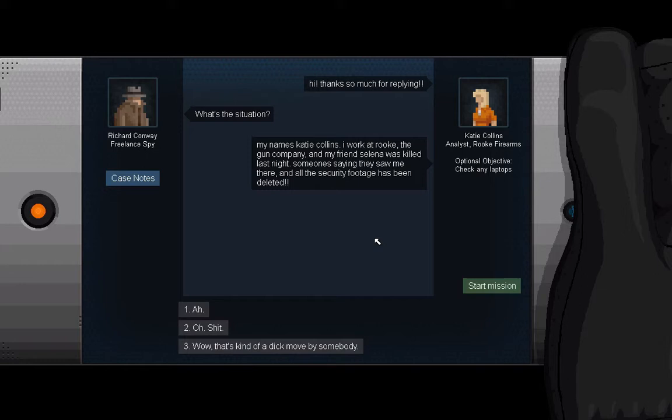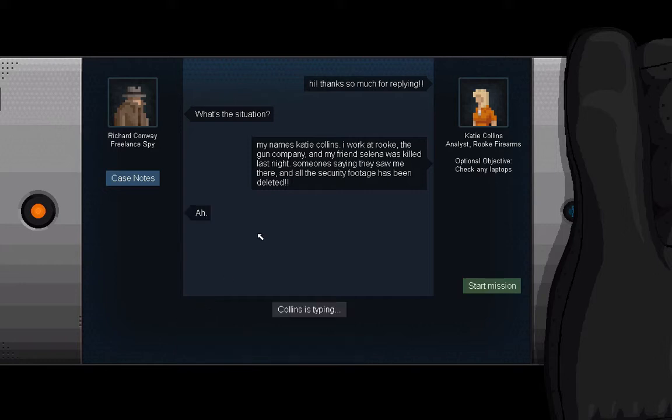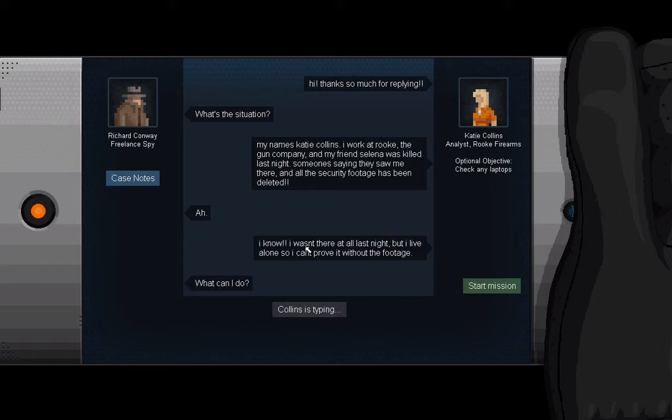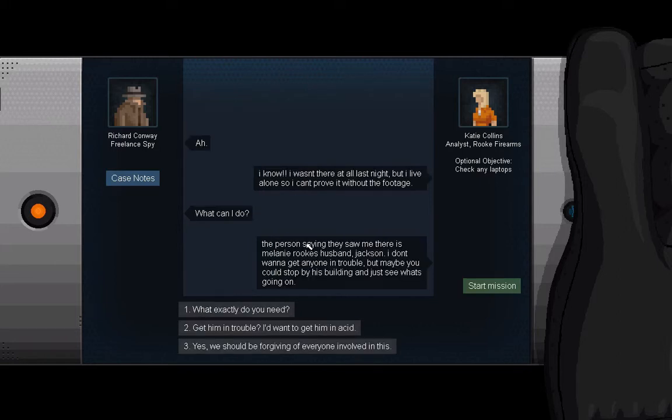Someone is saying they saw me there. There we go. I have no words. And all the security footage has been deleted. I wasn't there at all last night, but I live alone, so I can't prove it without the footage. Well, what can I do? The person saying they saw me there is Melanie Rook's husband, Jackson. I don't want to get anyone in trouble, but maybe you could stop by his building and just see what's going on.